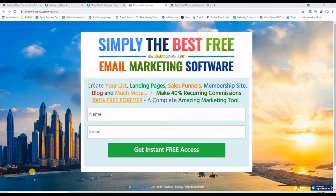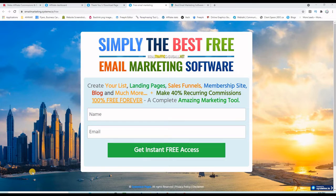This is the same landing page I created using this free email marketing software that I'm about to show you. I think this is the best free email marketing software for beginners, first because it is 100% free forever.